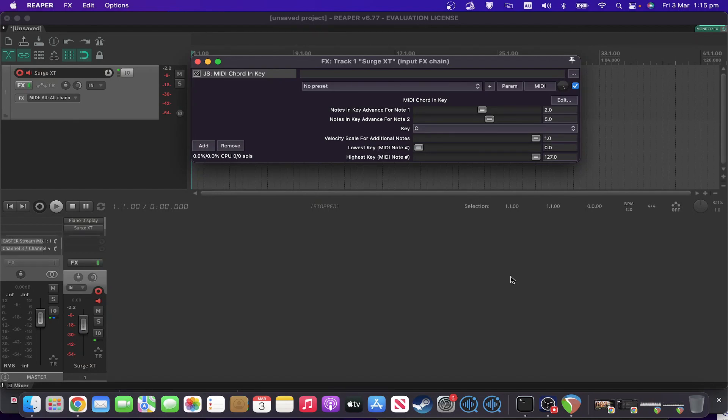Hi, welcome to another Monomaria JSD Tutorials. Today we're looking at MIDI chord in key. This enables you to play chords with one finger, just like you can with certain MIDI controllers, but you can do it in the DAW.